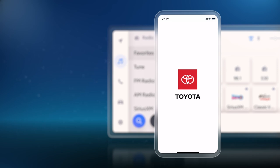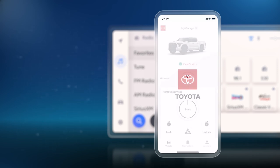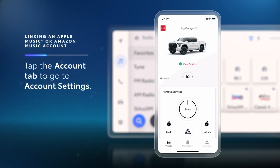Now, to link your Apple Music or Amazon Music account to your Toyota account, just open the Toyota app on your phone and tap the account tab on the bottom navigation to go to your account settings.